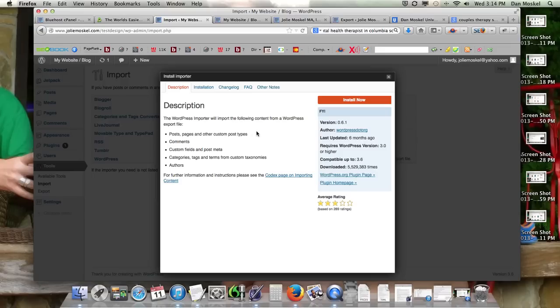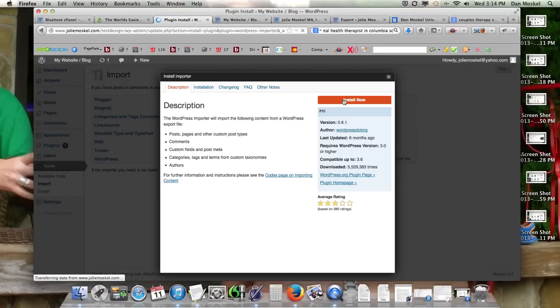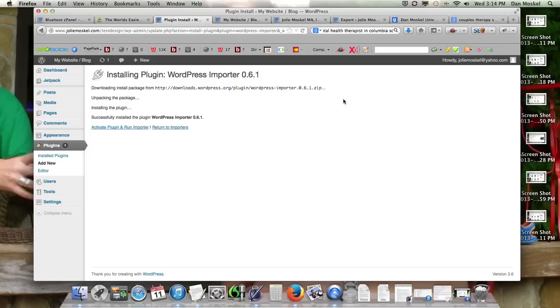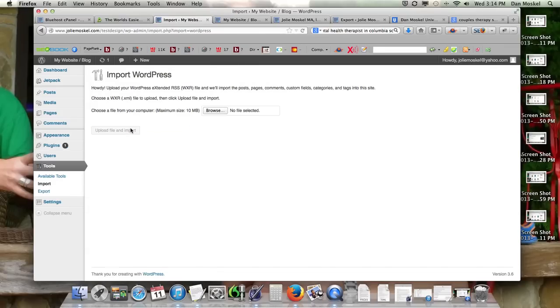We have to actually install the importer first. I've done this a few times. Just spin a little bit, and make sure you activate it - activate and run.